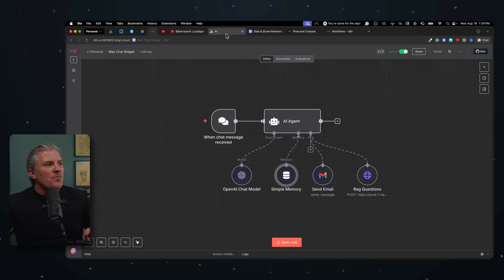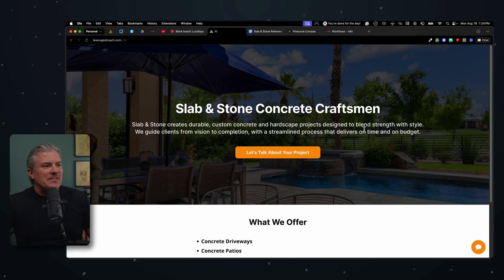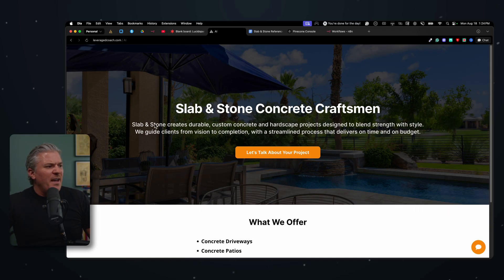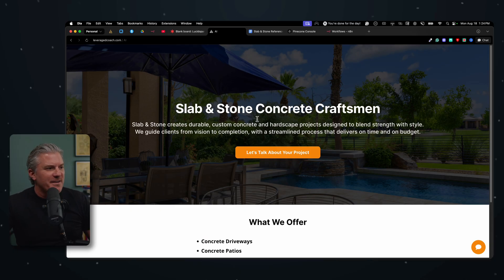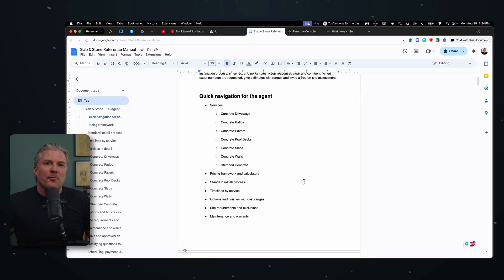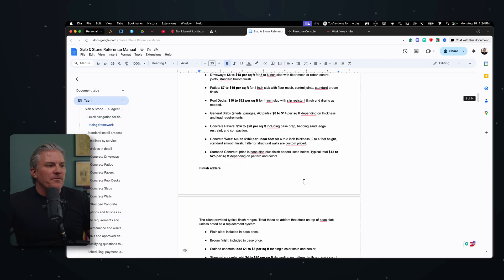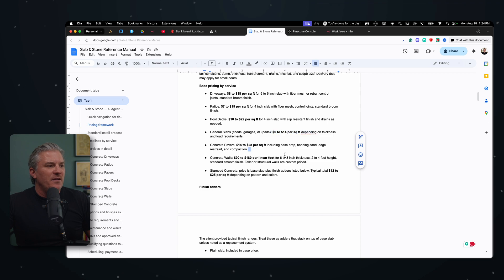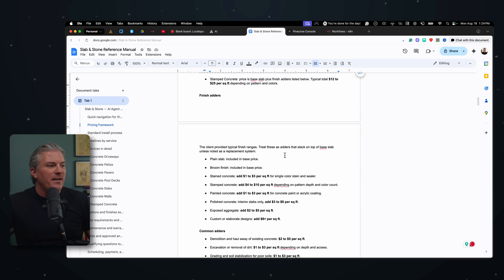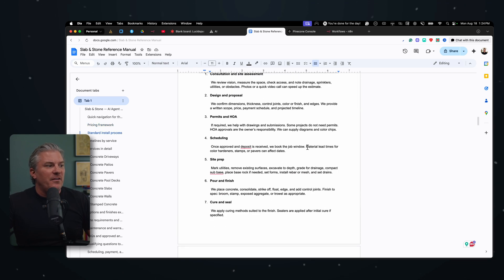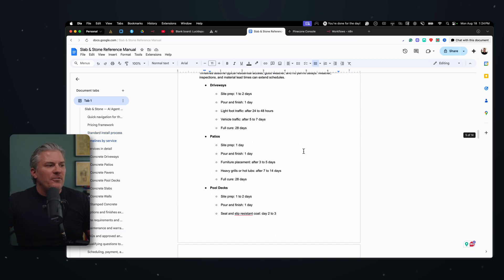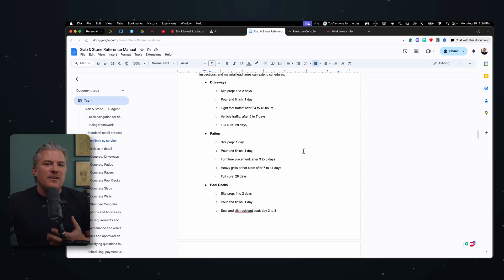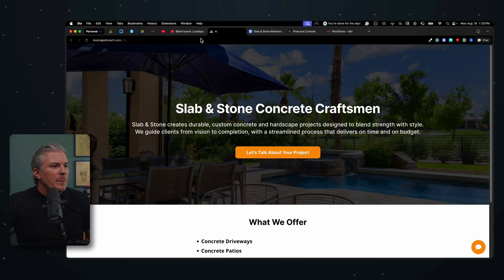And what are we building? Well, I created a fake little company here called Slab and Stone Concrete Craftsmen. And they do everything from driveways to back patios, all kinds of stuff, stamped concrete. And I put together, I had AI help me write up a bunch of different information about this company, including all of the costs depending on what you're buying. It has access to the process and the permitting and scheduling. It's about 14 pages long and it just gives the agent a lot of information to help it answer questions.